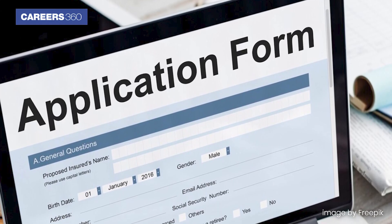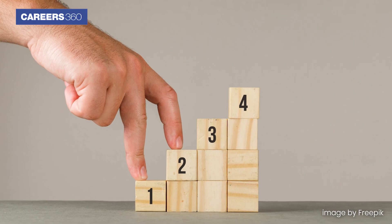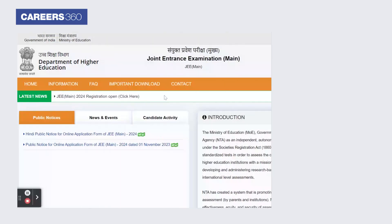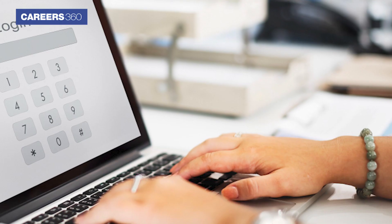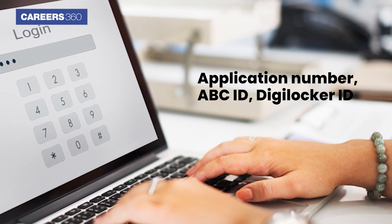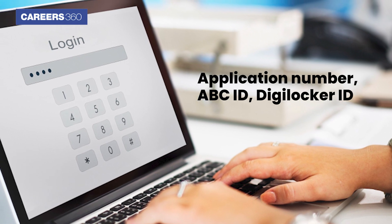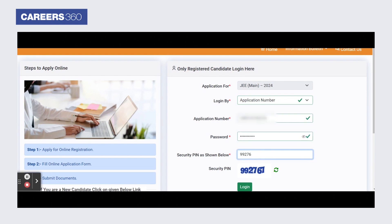After completing the registration, we will know how to fill out the application form. Below is the step-by-step process to fill out the Joint Entrance Examination application form. Visit the website jeemain.nta.ac.in. Click on the JEE Main 2024 registration link. Now choose an option to log in — either your application number, ABC ID, or DigiLocker ID. Here, we have chosen the application number to log in. Enter the application number, password, and security pin, then click on the login button.